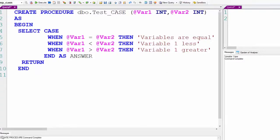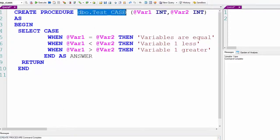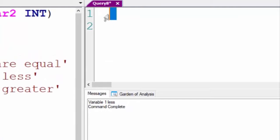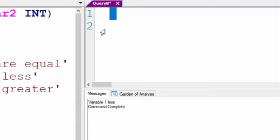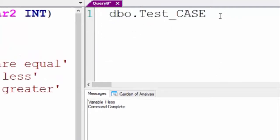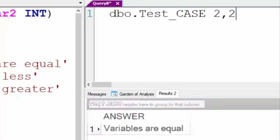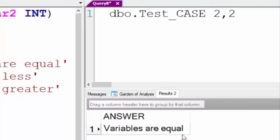It's complete. Now, we will run our test case stored procedure. We'll pass it two variables: two, comma, two. Those are positional parameters. And variables are equal.